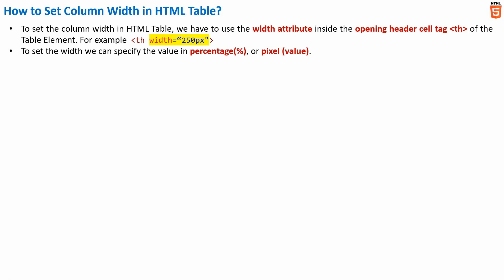That is, the value can either be in pixel or in percentage and which one to choose from pixel and percentage fully depends on our requirement.